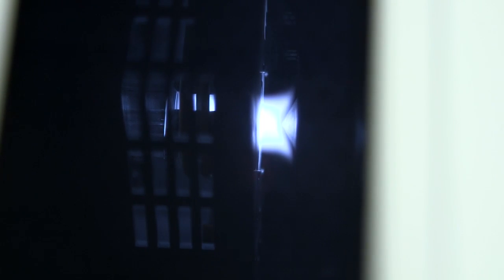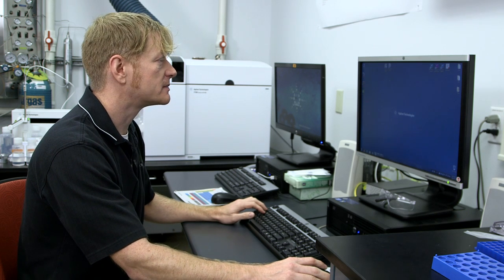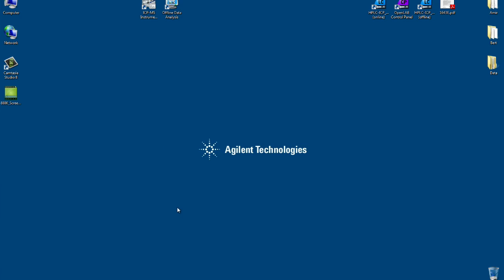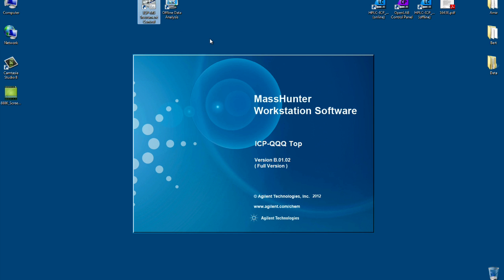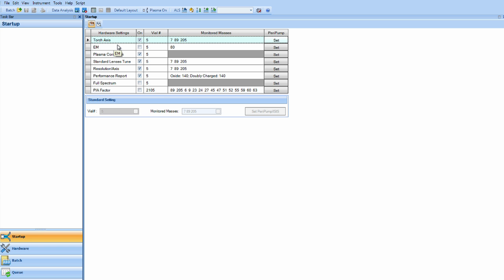So now I'm going to take you through the Agilent 8800 MassHunter software. For this, we will go through the ICP-MS instrument control icon. From here, we can turn the plasma on and go through the startup protocol of the Agilent 8800. The startup protocol has several parameters that the instrument will do for its tuning function.